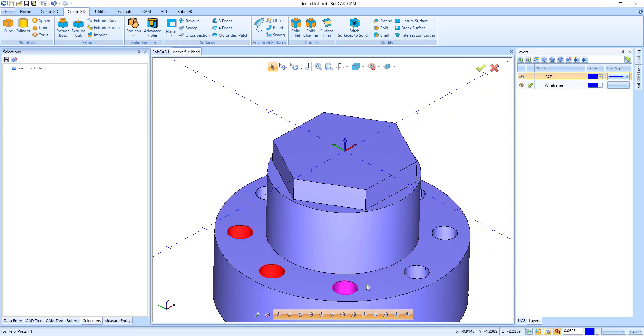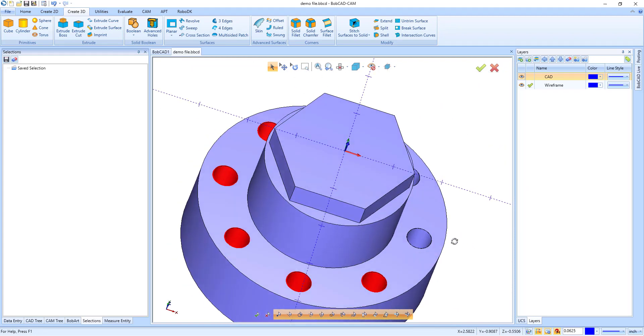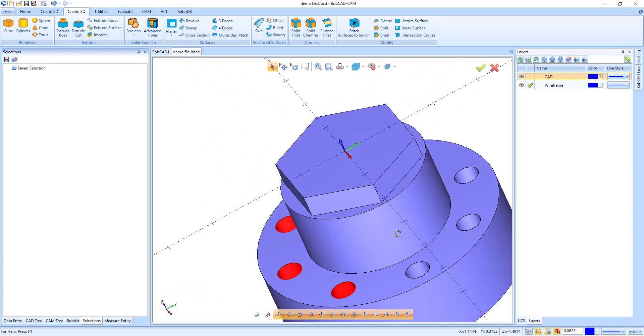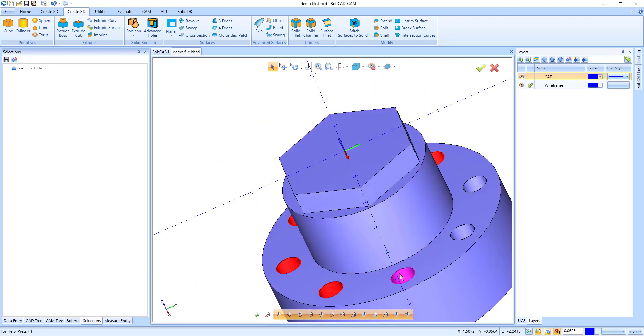When I am selecting geometry for a drilling operation, I can easily select the group of holes from the Selection Manager.